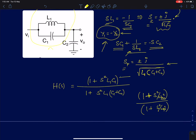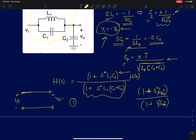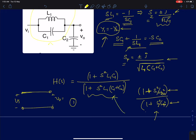To write the transfer function: the zero term is (1 + S²L1C1) and the pole term is (1 + S²L1(C1+C2)). This is multiplied by the DC gain H(0). To find the DC gain, draw the equivalent circuit at DC: the inductor behaves like a short circuit and capacitors like open circuits. The inductor shorts out the capacitor, creating a direct short between input and output, so the voltage gain at DC is 1. The complete transfer function is simply (1 + S²L1C1) divided by (1 + S²L1(C1+C2)).